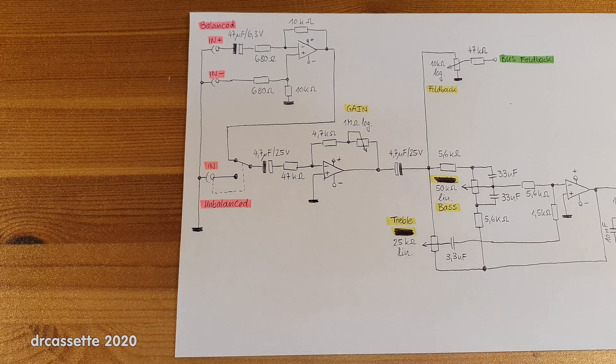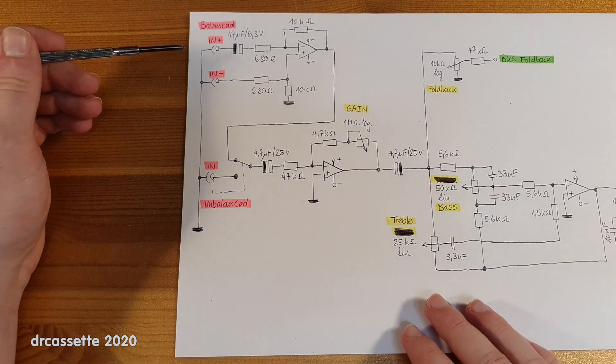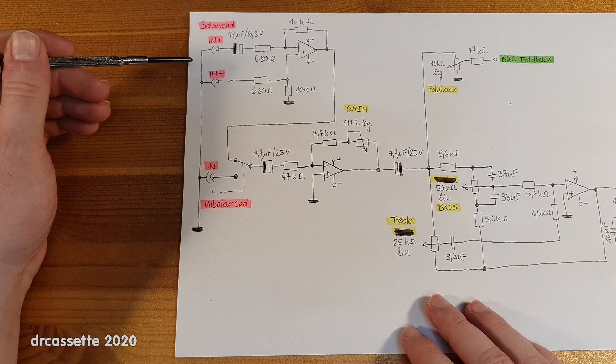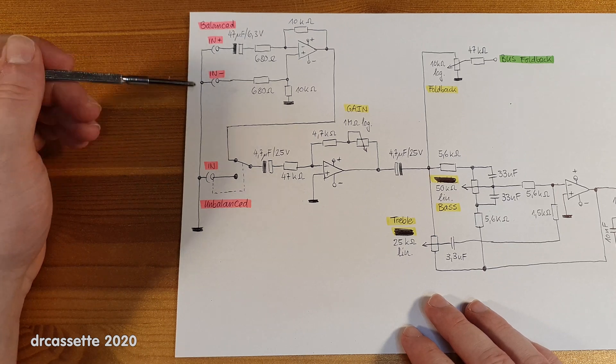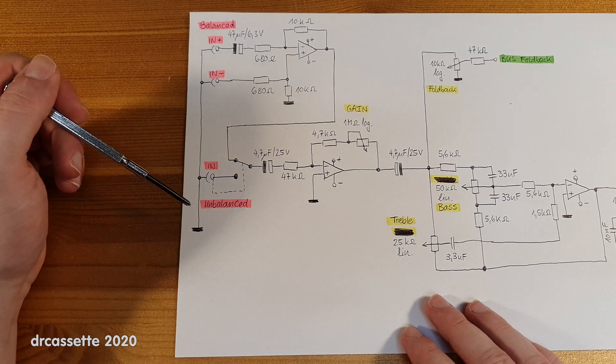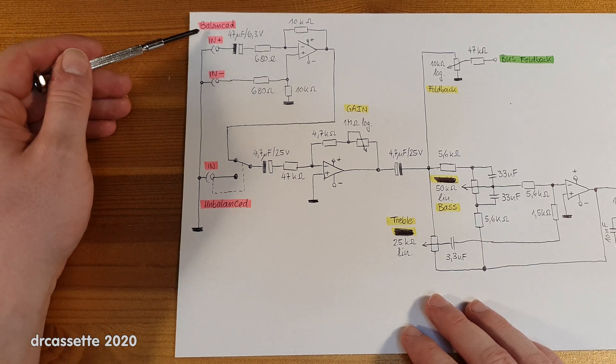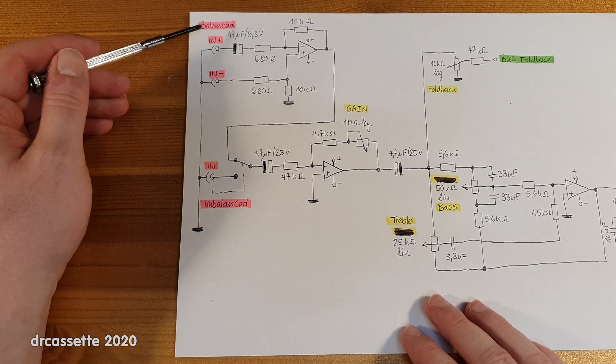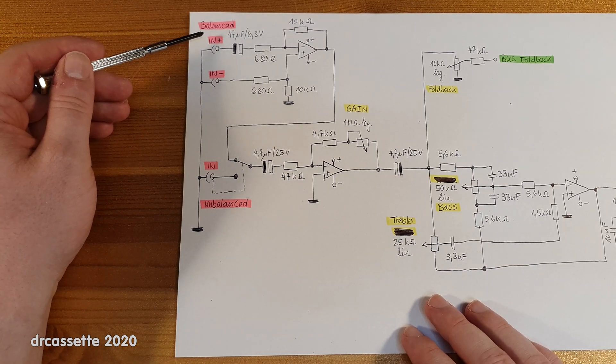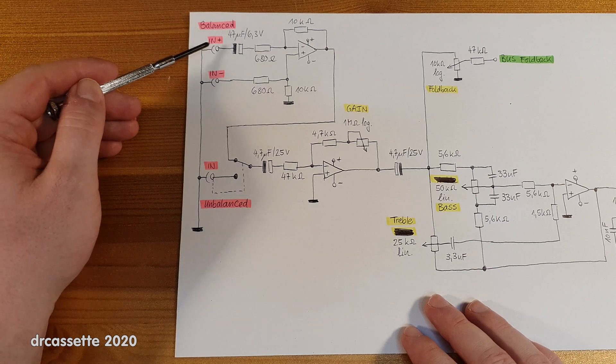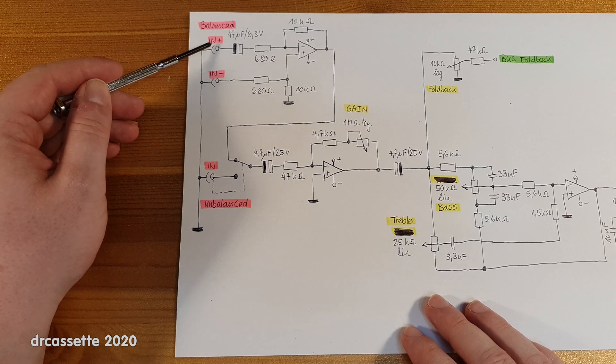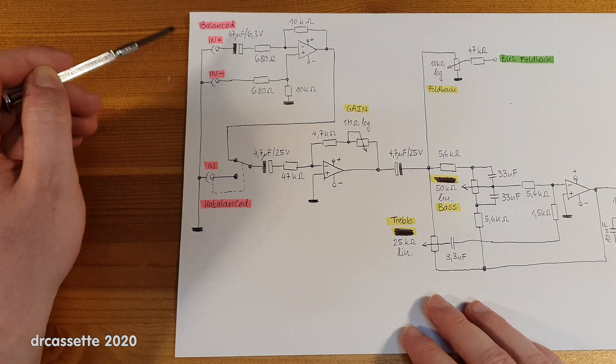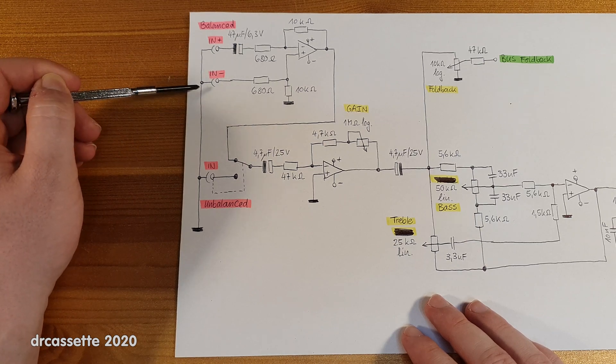So this is the circuit of one of the channel strips. This is where it begins at the inputs in the back, and the first one is the balanced low impedance input. So we have a positive input and a negative input and of course a connection to ground.